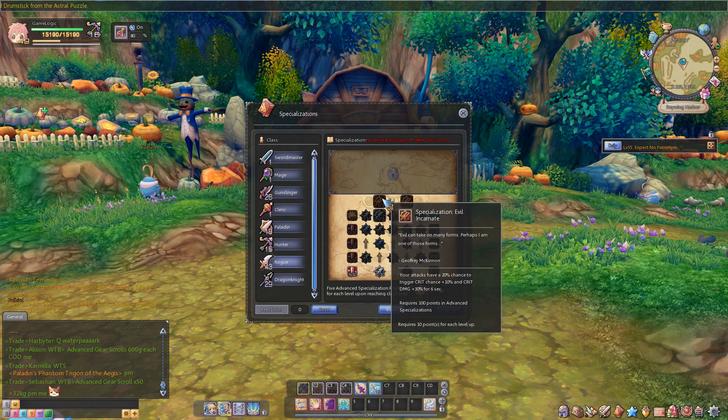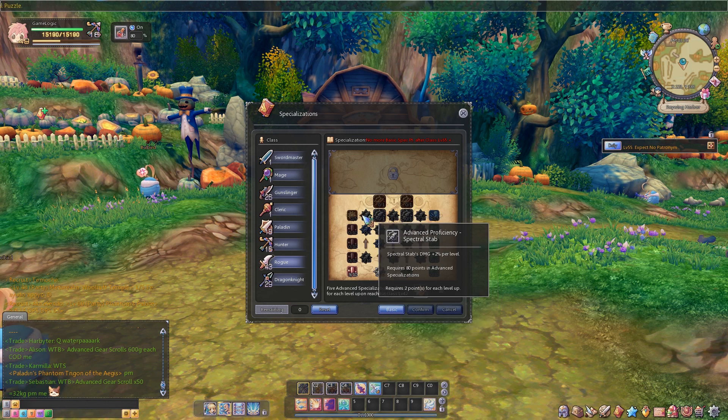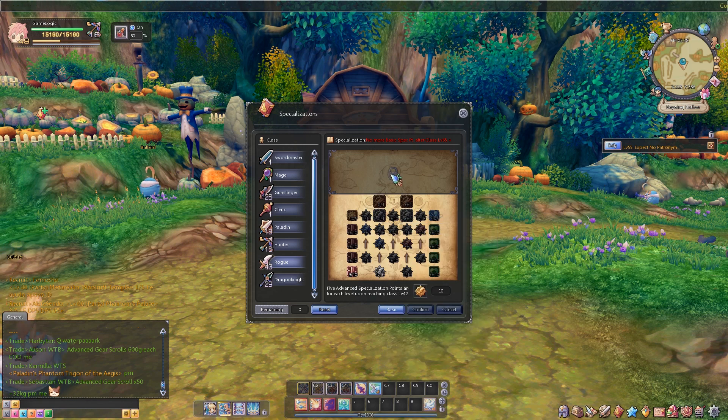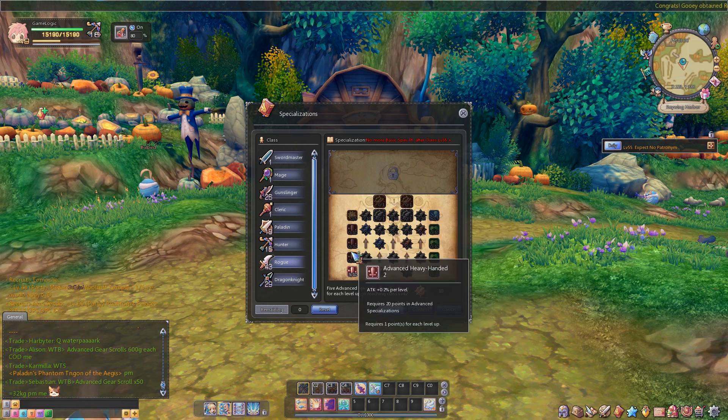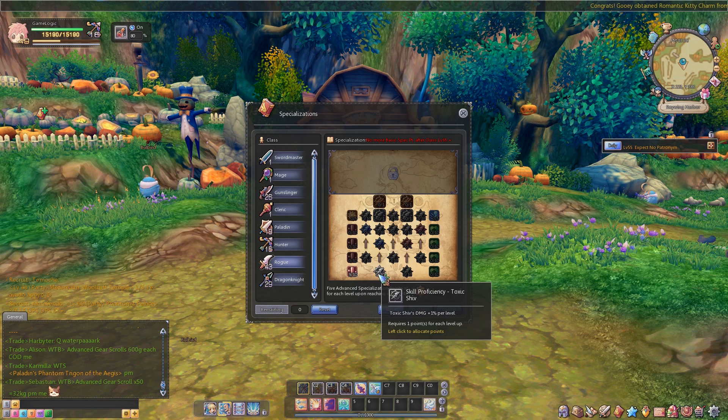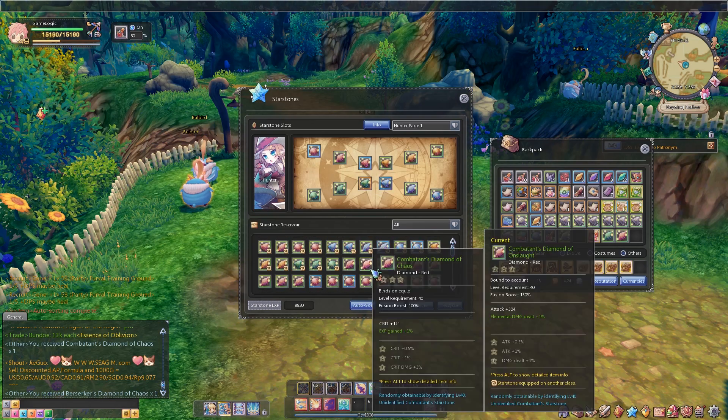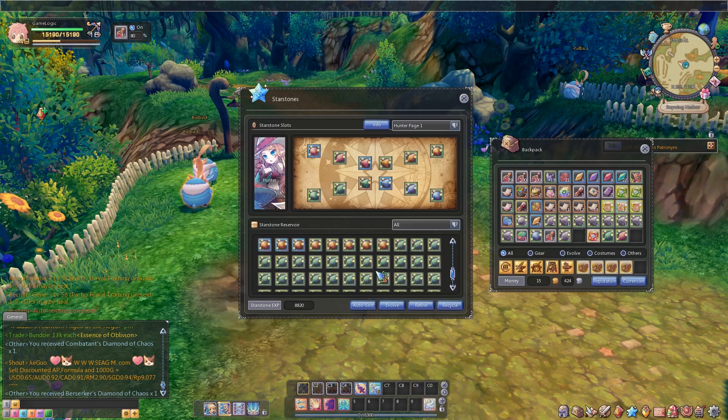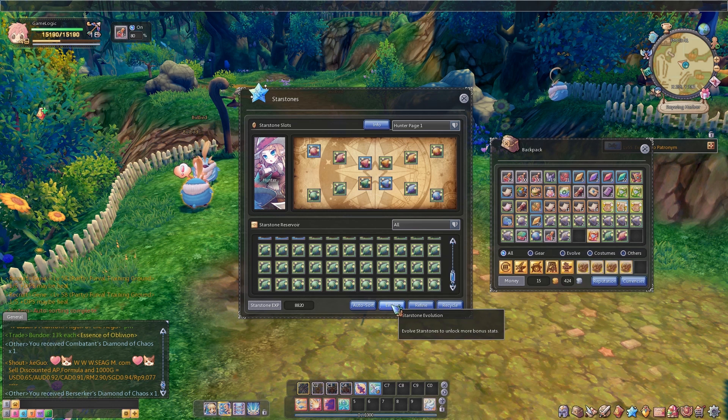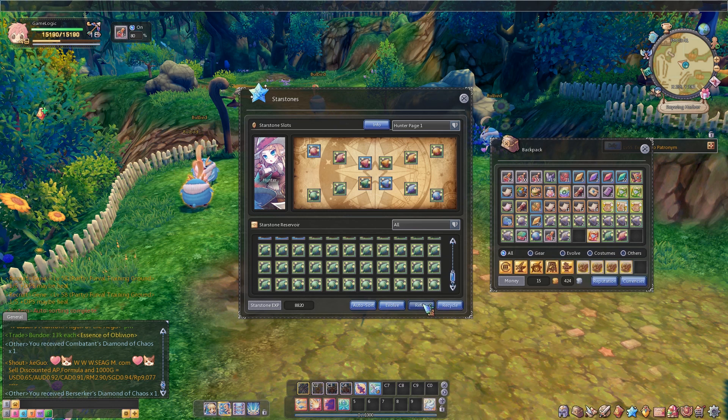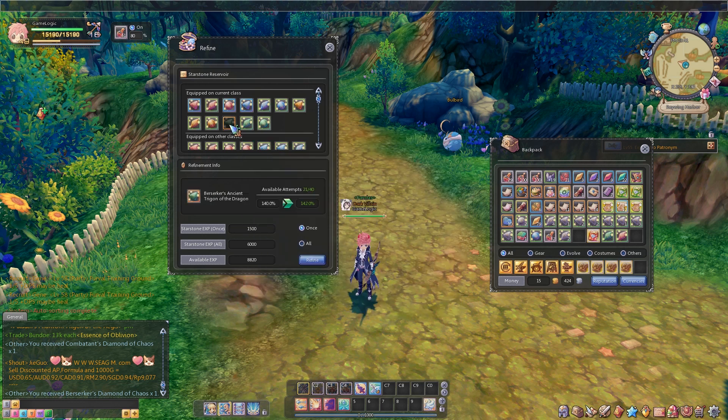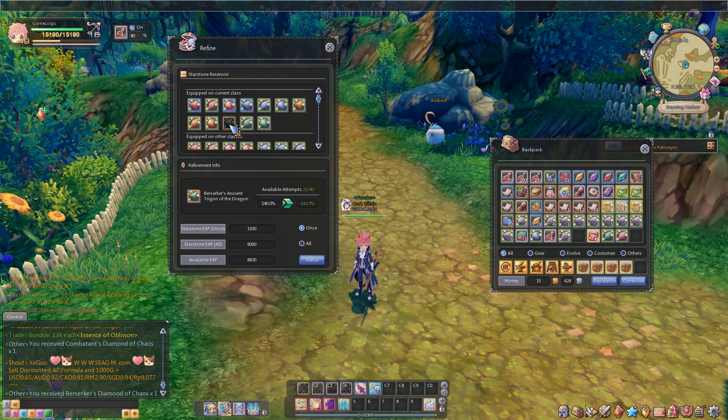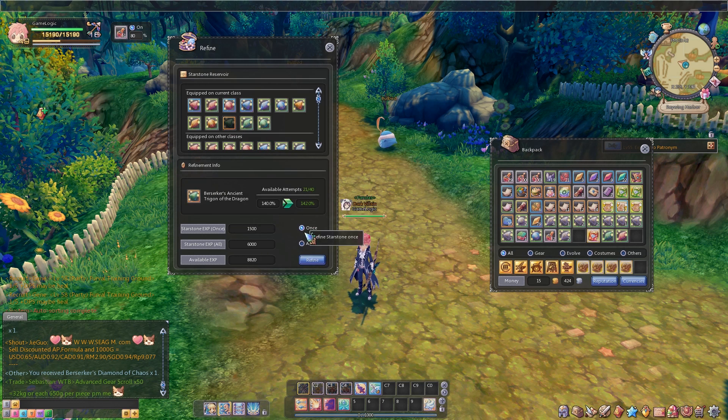These specializations increase your stats by a percentage based on level and give you passives such as healing when you crit or having a 20% chance to increase your attack damage whenever you use an ability. You also have star stones, which are basically just 12 gems you equip to your character. You can upgrade and evolve them and they give a flat stat boost. Some of the rarer star stones have extra stat boosts, but nothing too interesting.